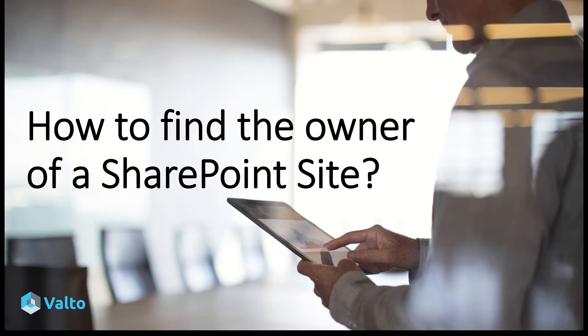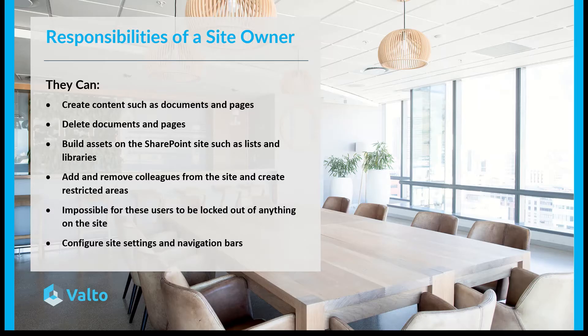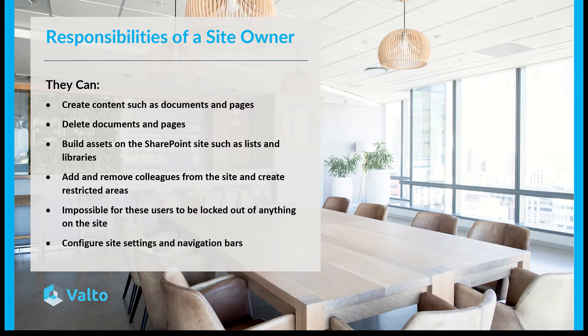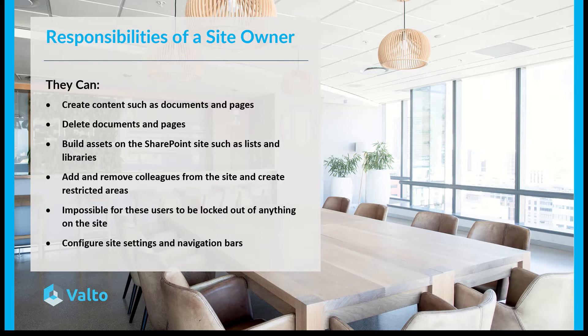Welcome to this video on how to find the owner of a SharePoint site. Before we jump into looking at how we can find the SharePoint site owners, let's talk a little bit about what the responsibilities are of a typical SharePoint site owner.